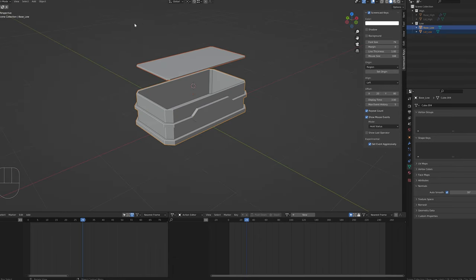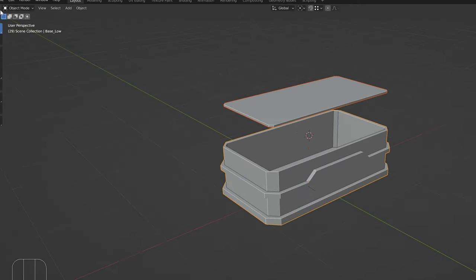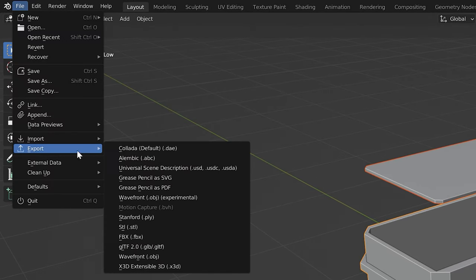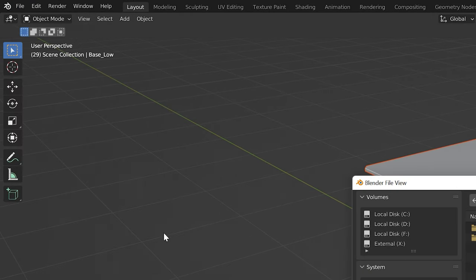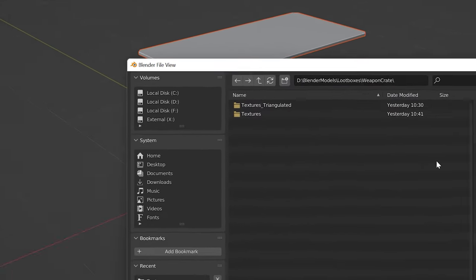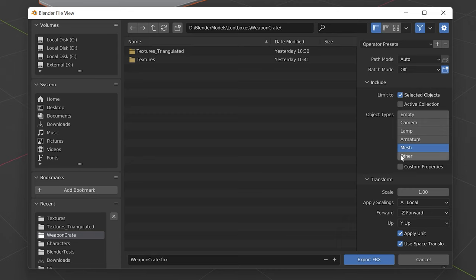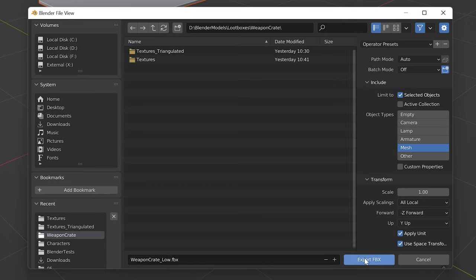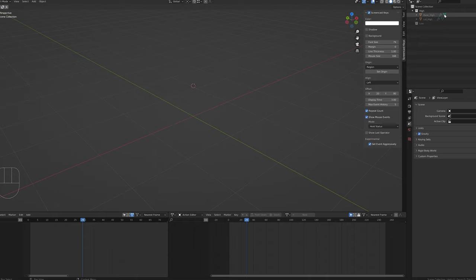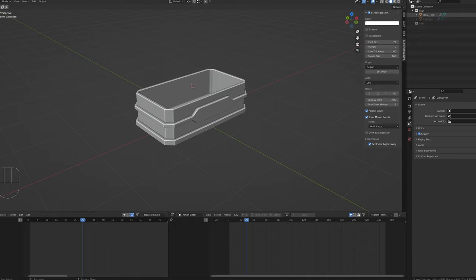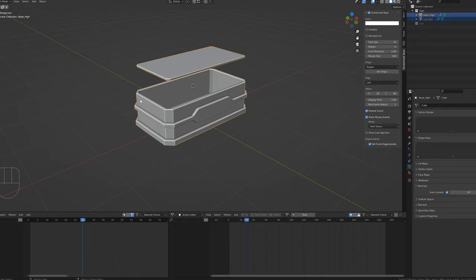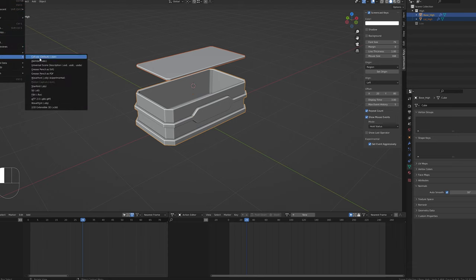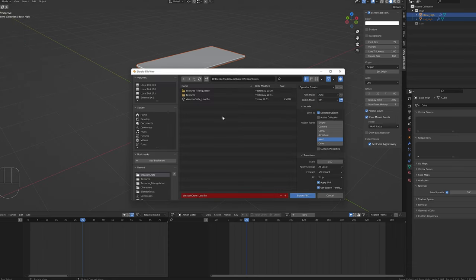We're finally ready to export our models. We'll select our low poly models, click file, export, FBX, make sure we have selected objects ticked. Just in case, we'll select the mesh option, we'll rename it with the suffix low for ID purposes and click export. We can then hide the low poly models and show the high poly models, select them and export them in the same way we did the low poly models, just with the high suffix on the name.